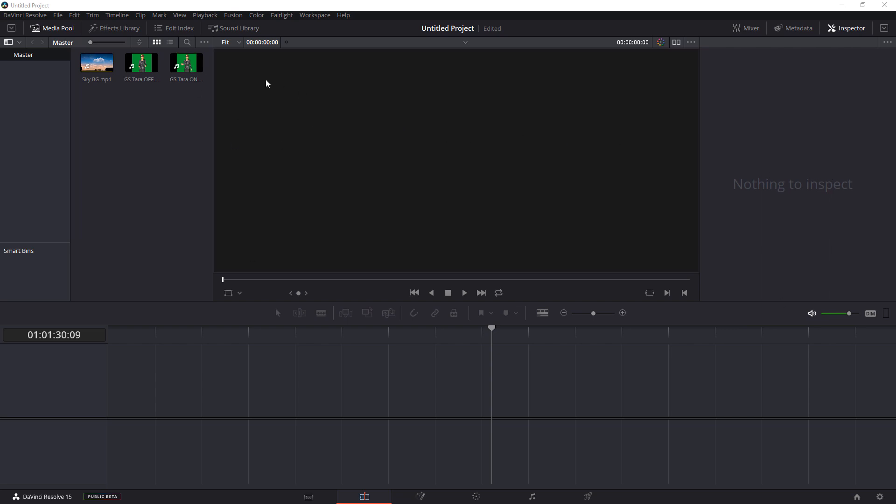You can follow along with any of your programs that has green screen removal. In this particular case, I highly recommend using DaVinci Resolve. It's a free program that Todd Gross introduced to us some time ago.